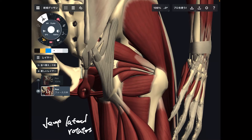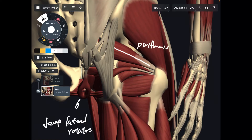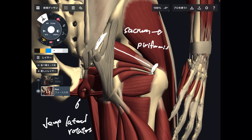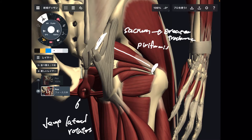Deep lateral rotators of the hip — there are six muscles. The first one is piriformis, which originates from the sacrum and attaches to the greater trochanter of the femur.